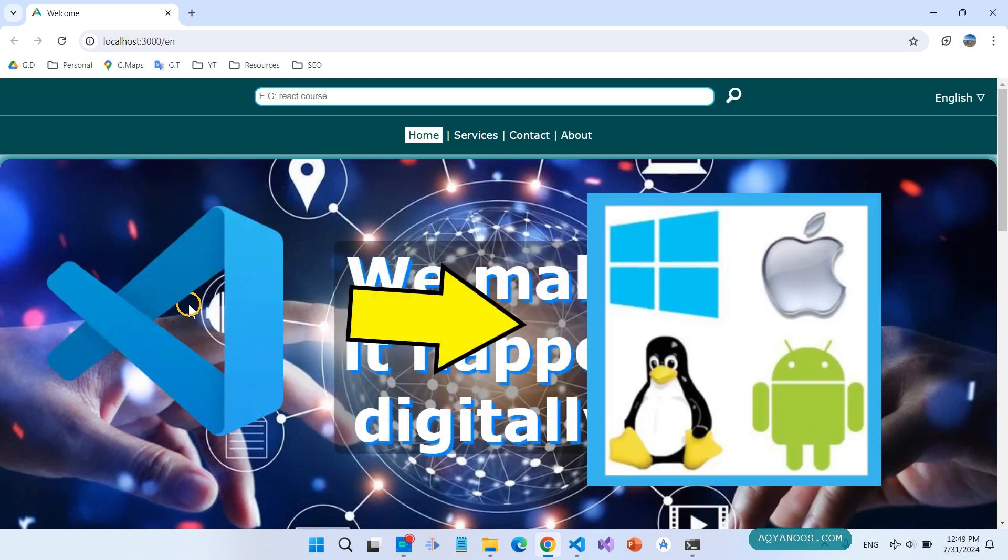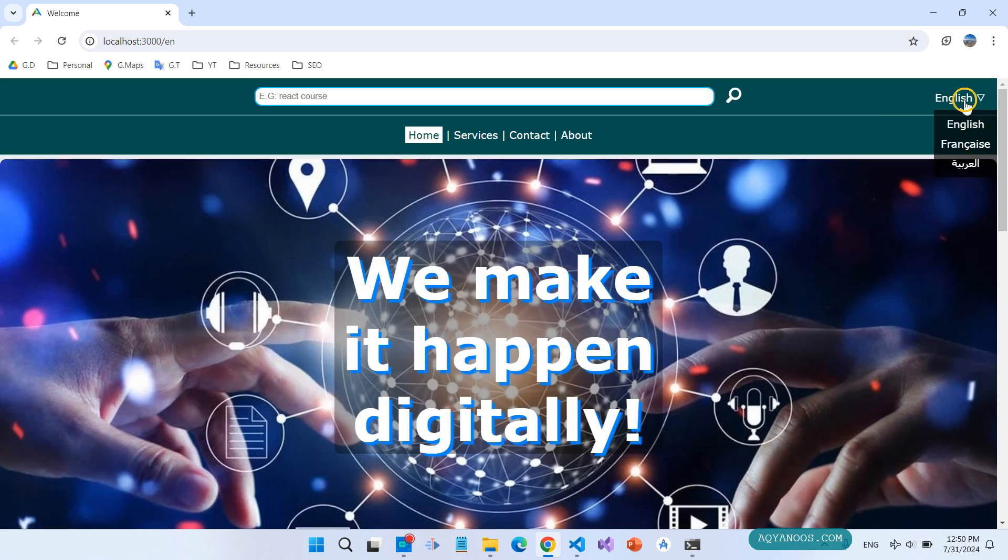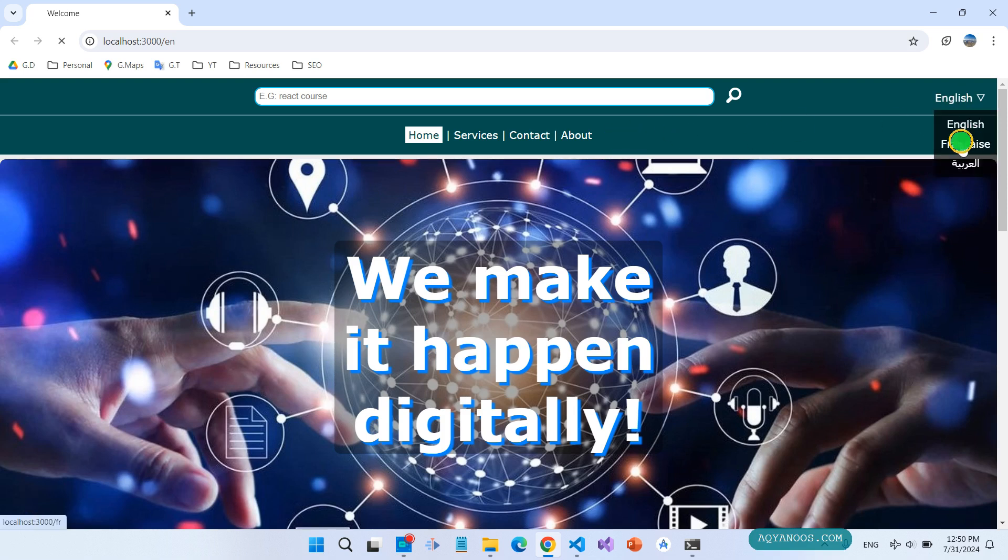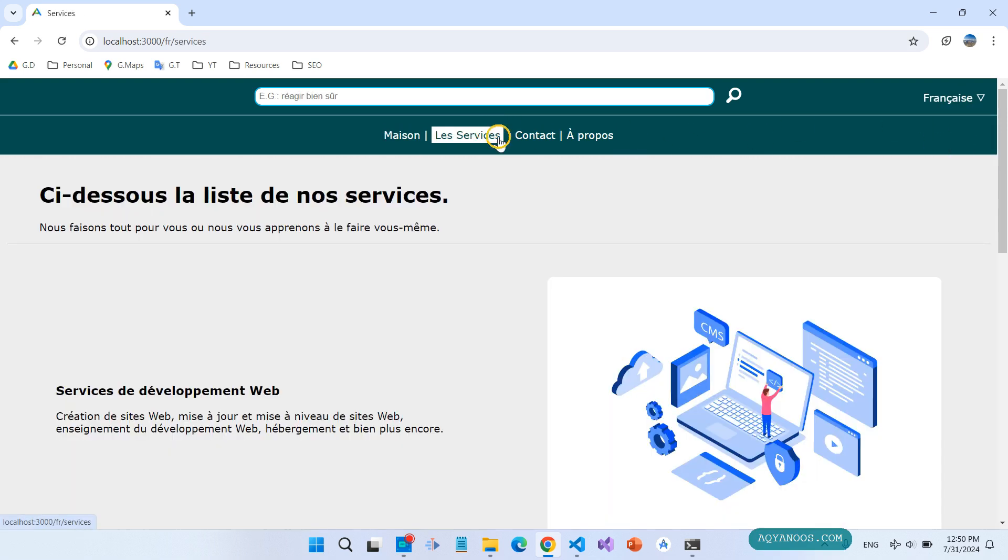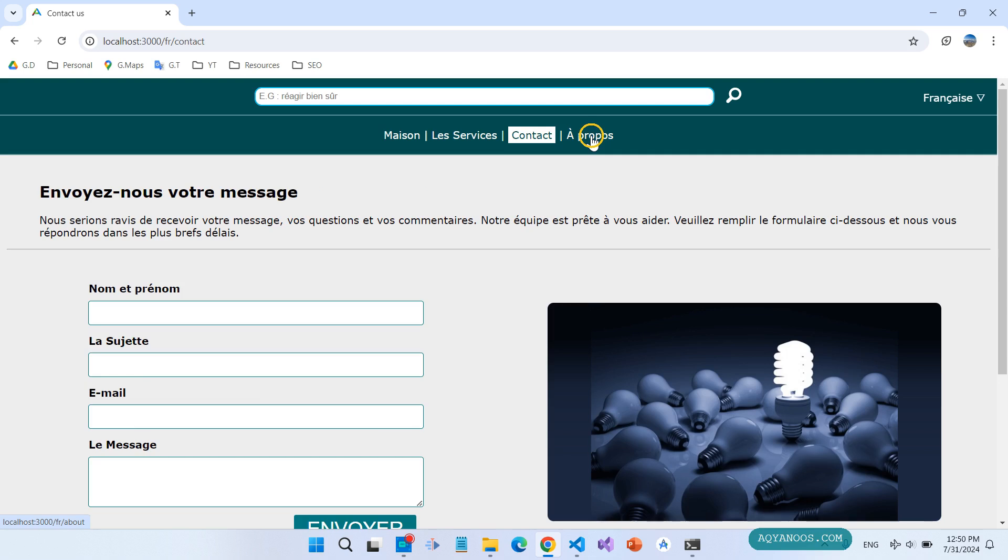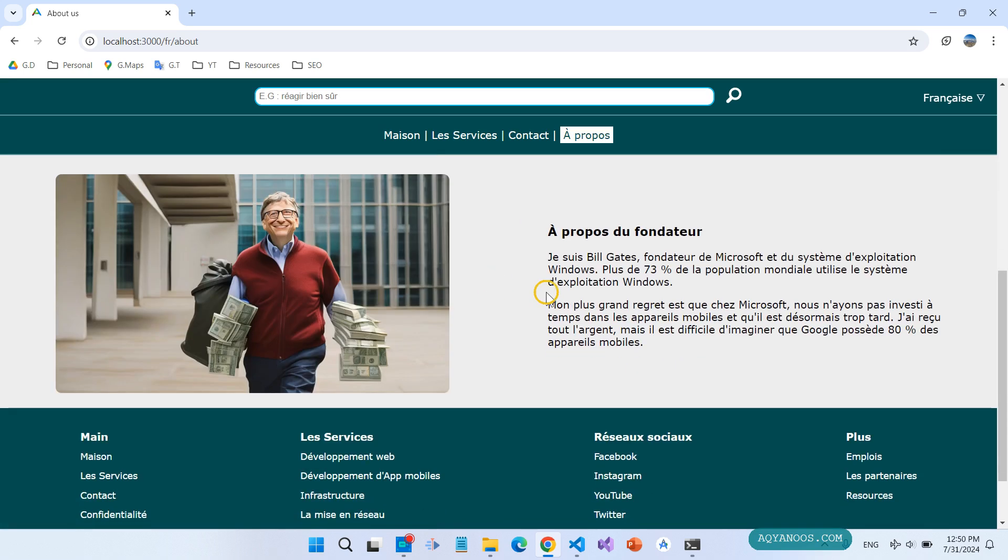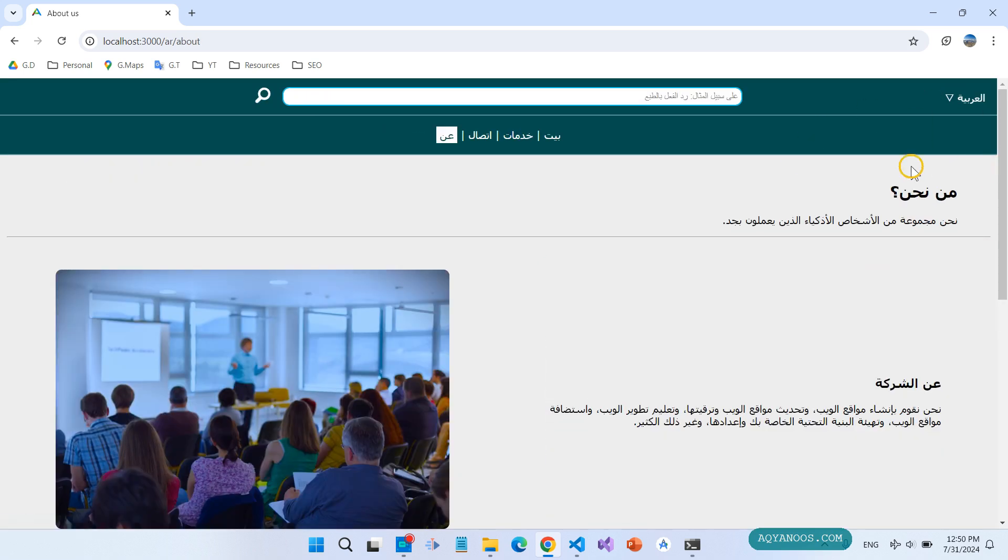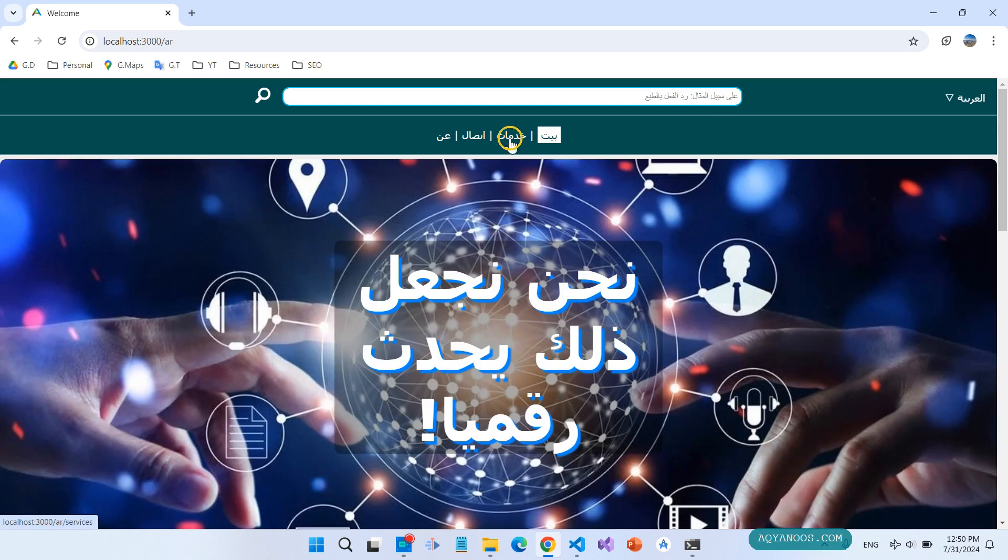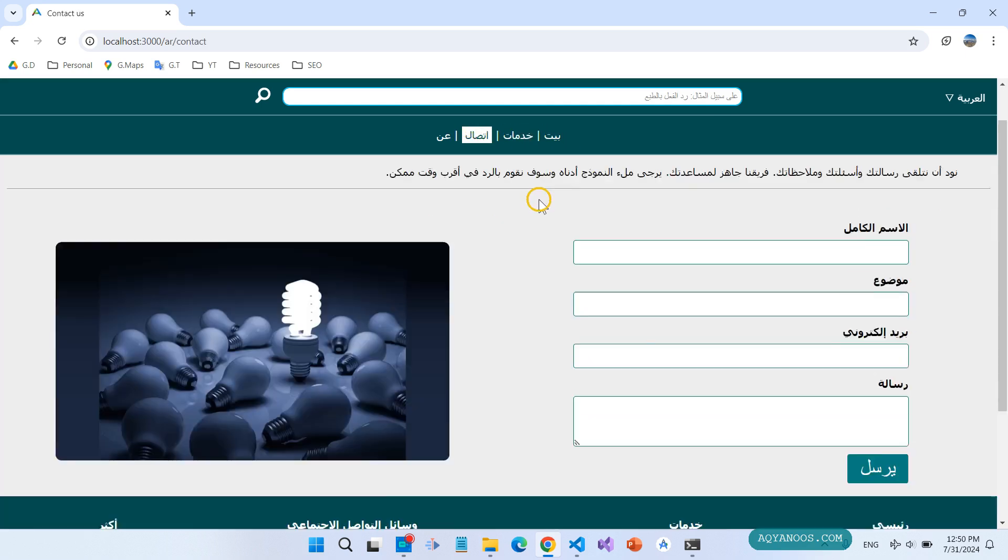In the previous video I created this React app. This is a multi-language website. Now you see the English version. If you want to learn how to create a multi-language website in React.js, then you can watch this video. The link is in the description.